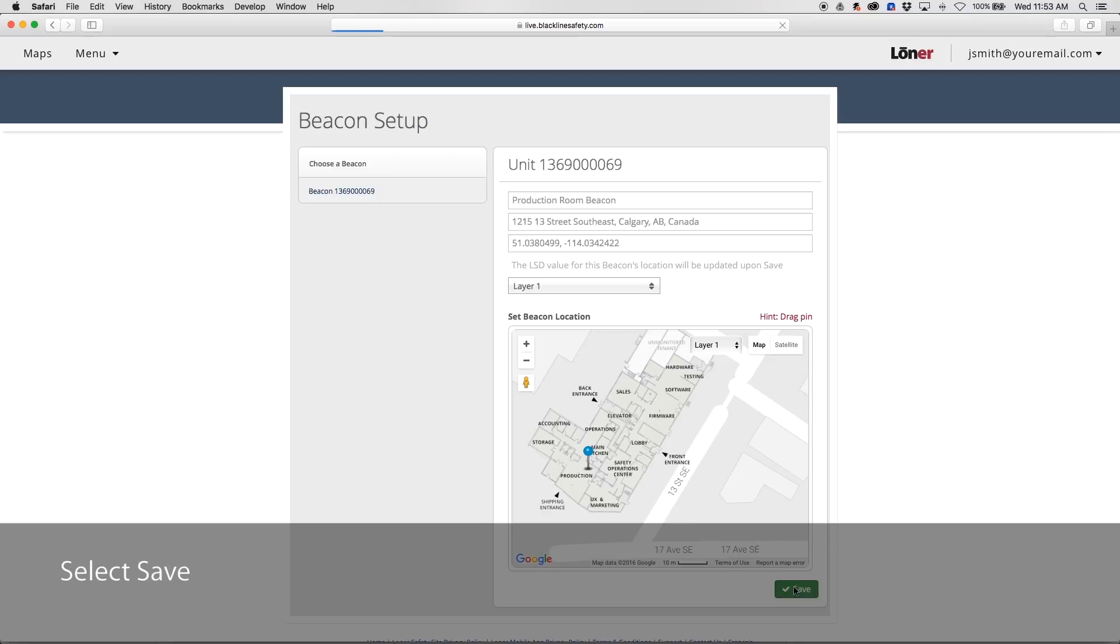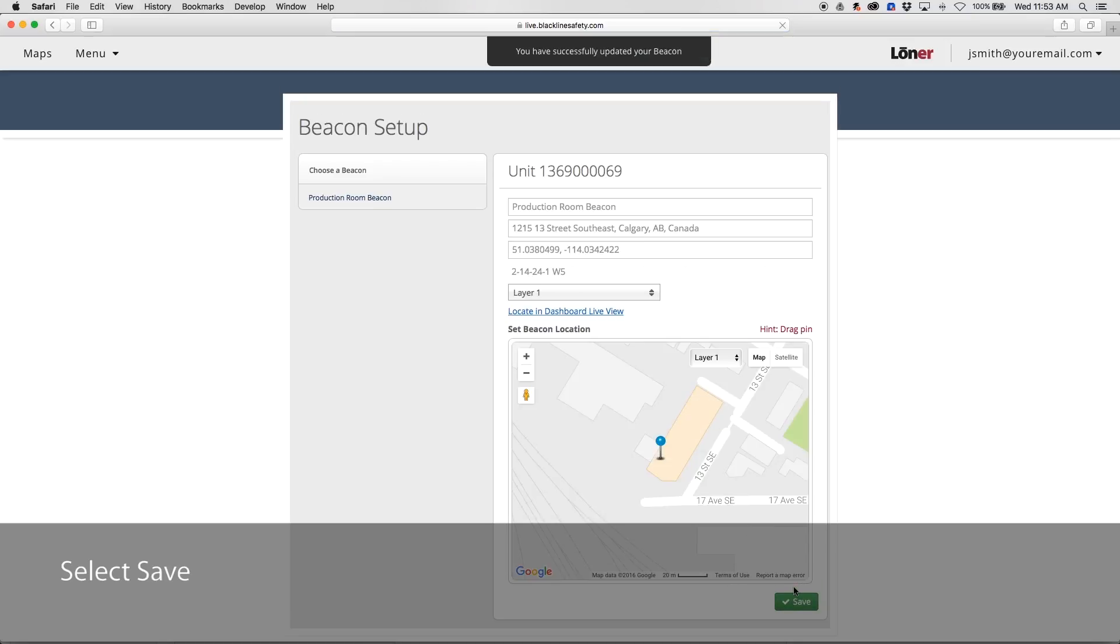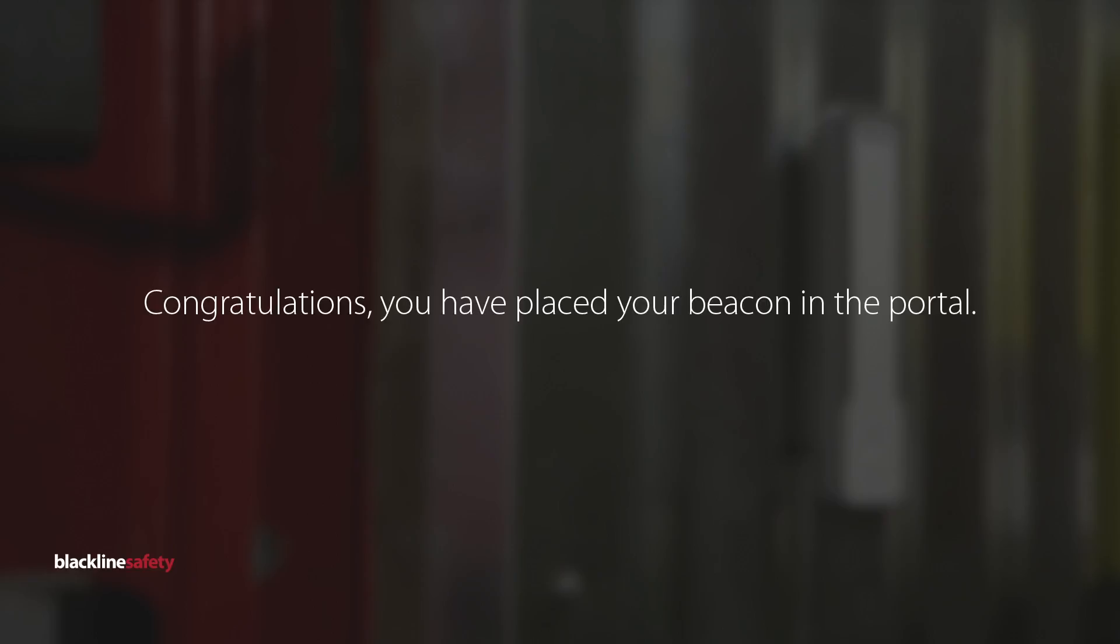Select Save. Congratulations! You have placed your beacon in the portal. Repeat this process for all beacons.